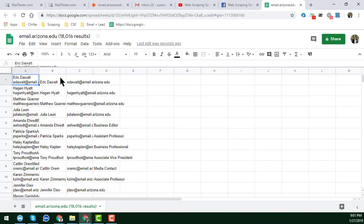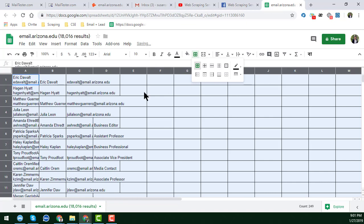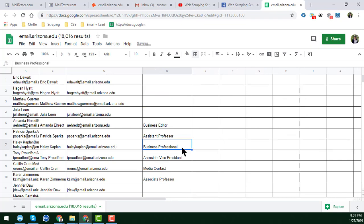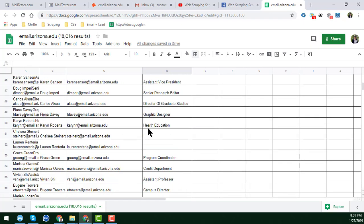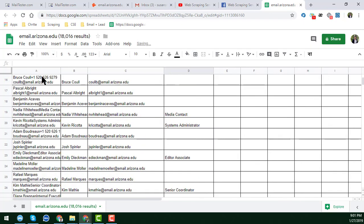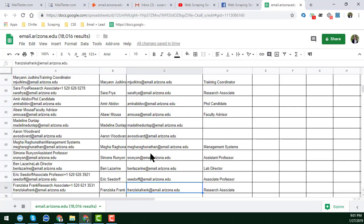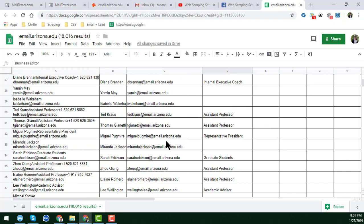After that, just click 'Export.' When you click 'Export' you can see that we get all the data — name, email address, job title, media contact information, and phone number. We get the phone number, email address, and all other information very easily.